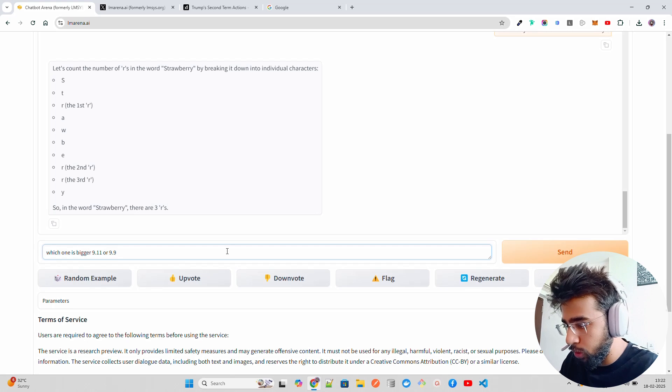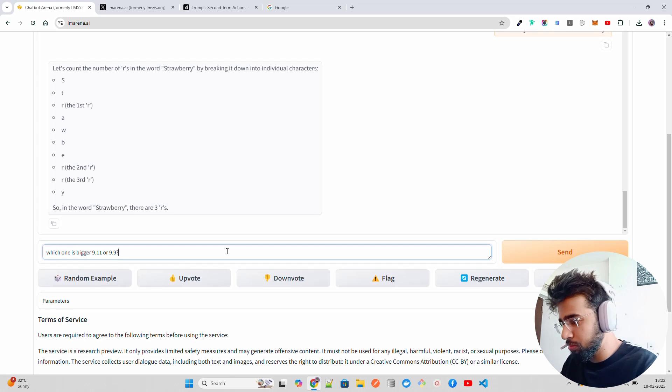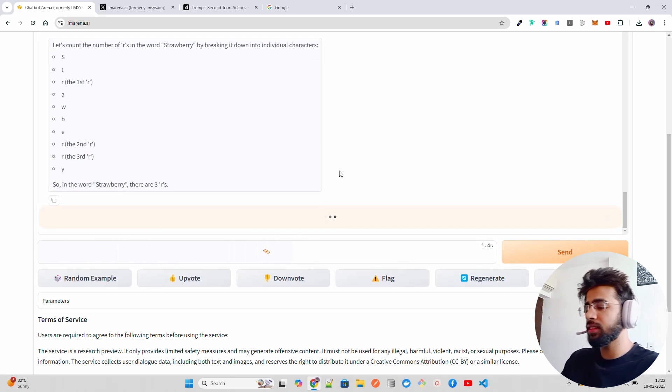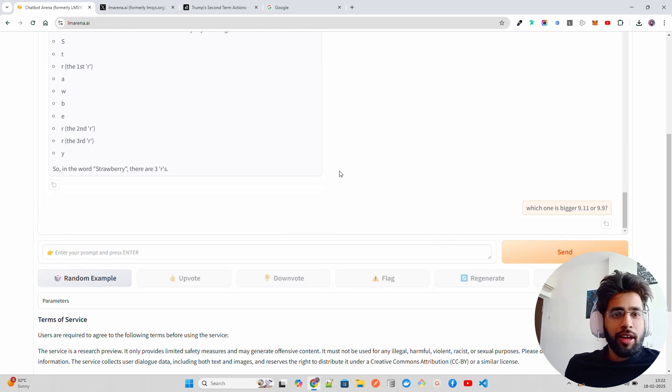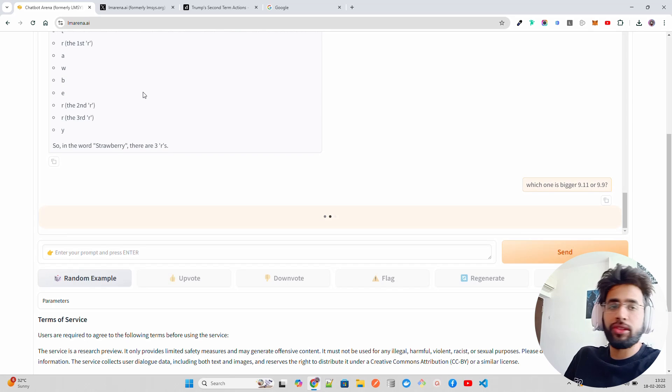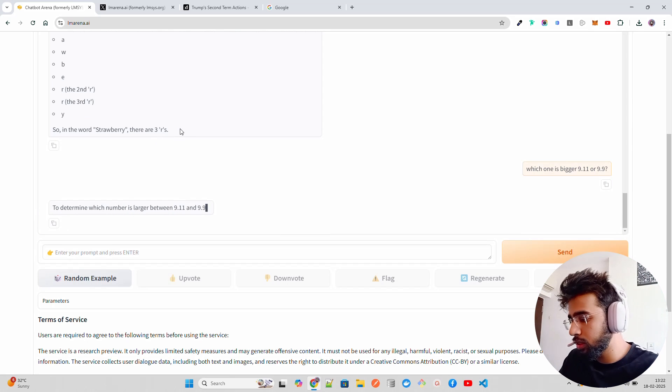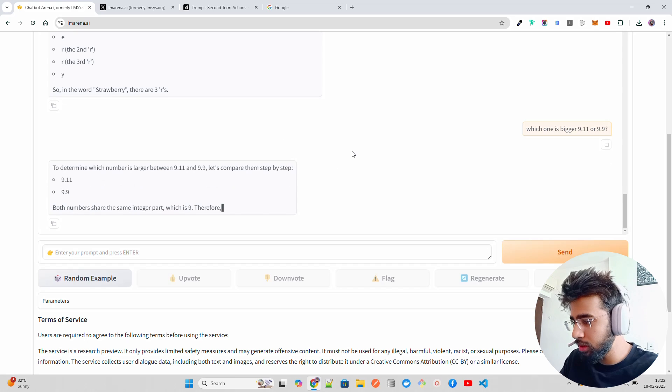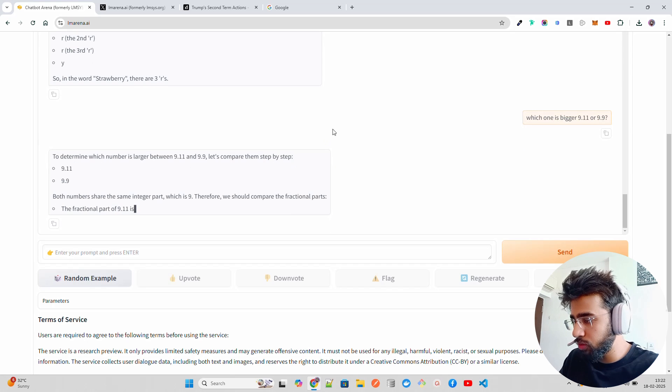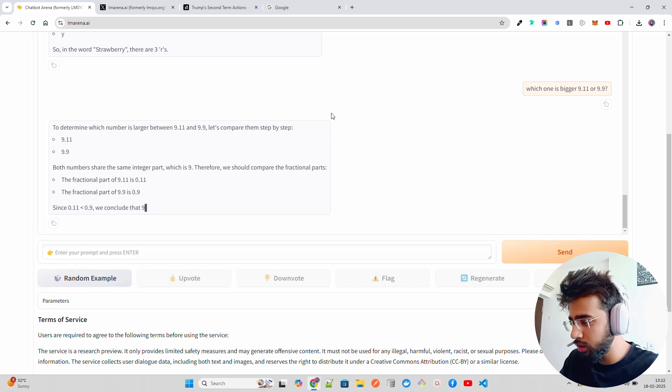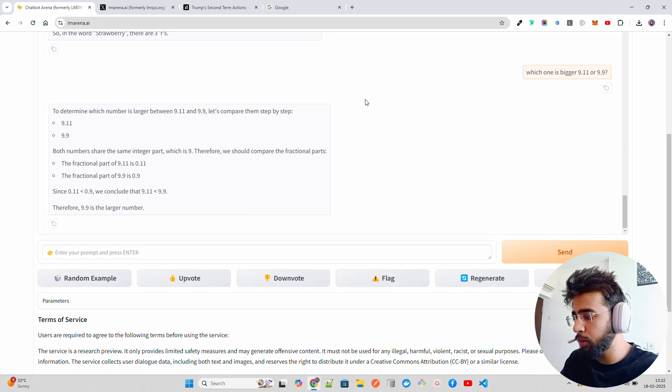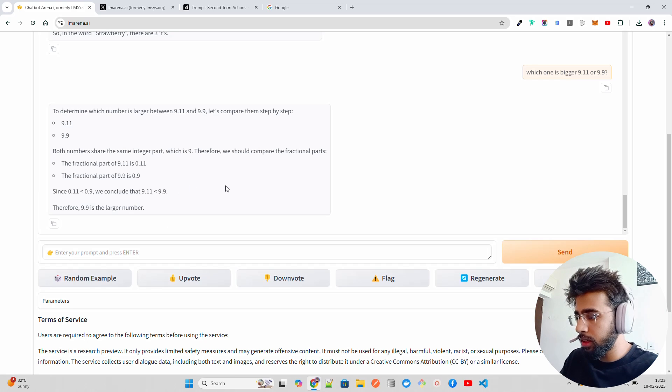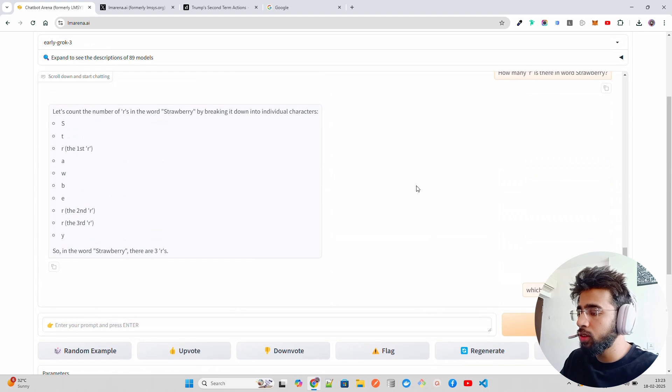Which one is bigger, 9.9 or 9.09? Let's see what it says. We can also try it out asking some controversial questions. Compare them step by step, and if you compare the fractional part, the fractional part of this... 9.9 is a larger number. Okay, very nice.